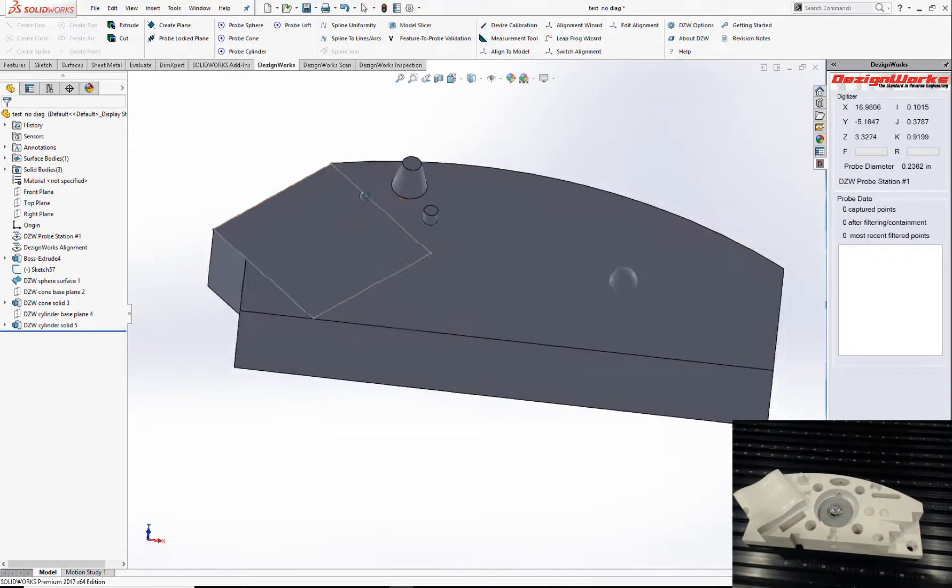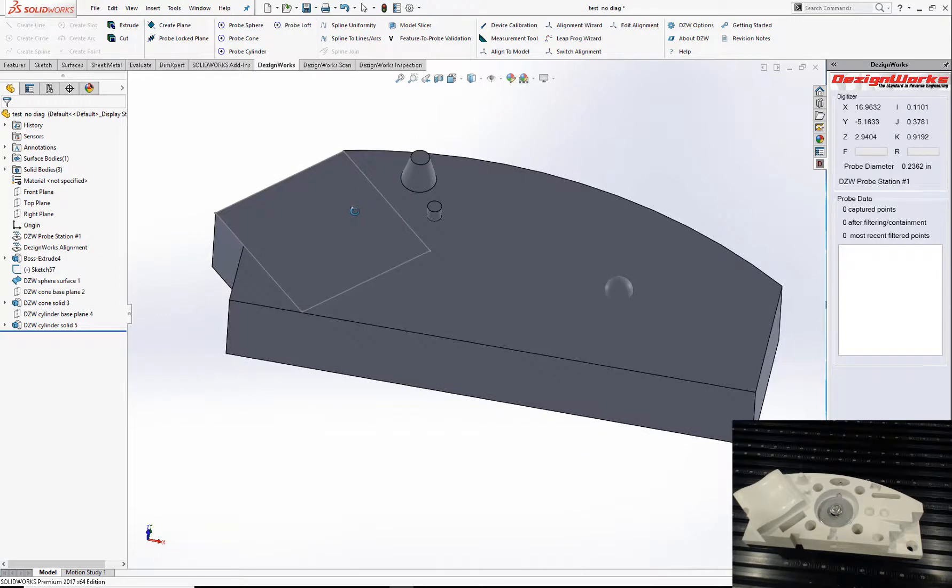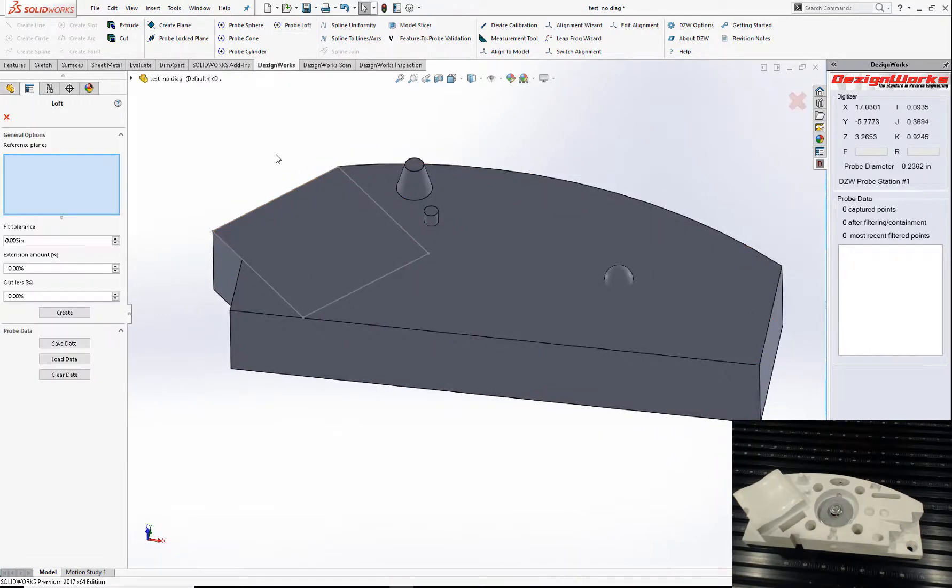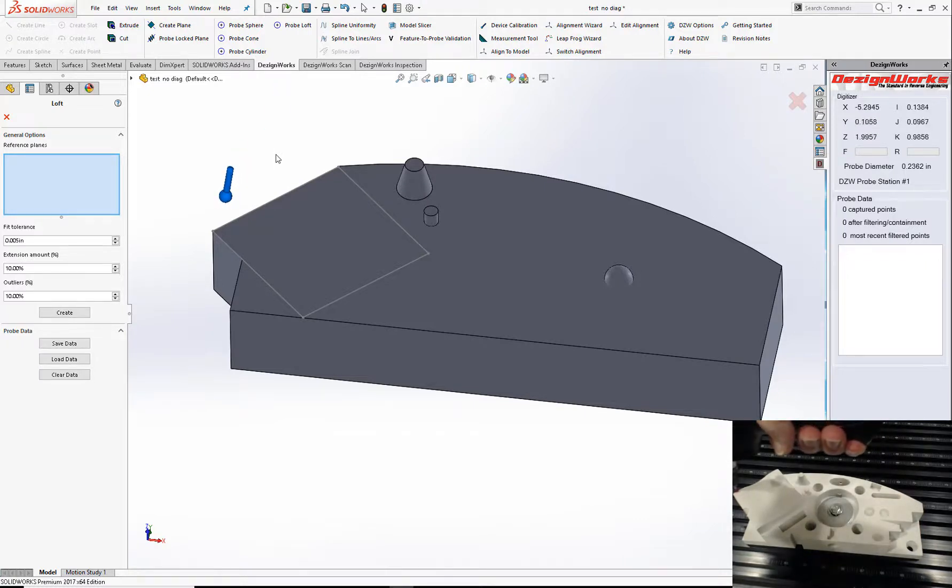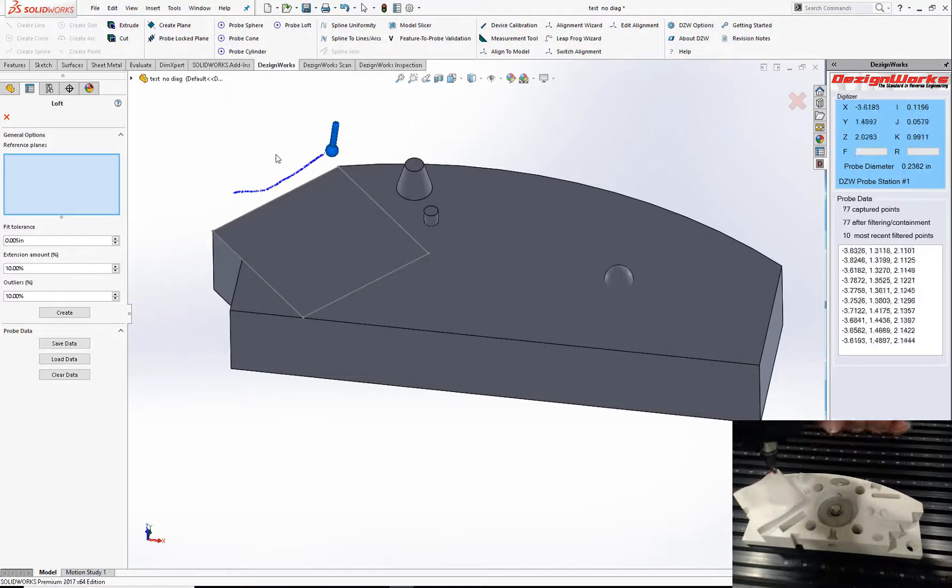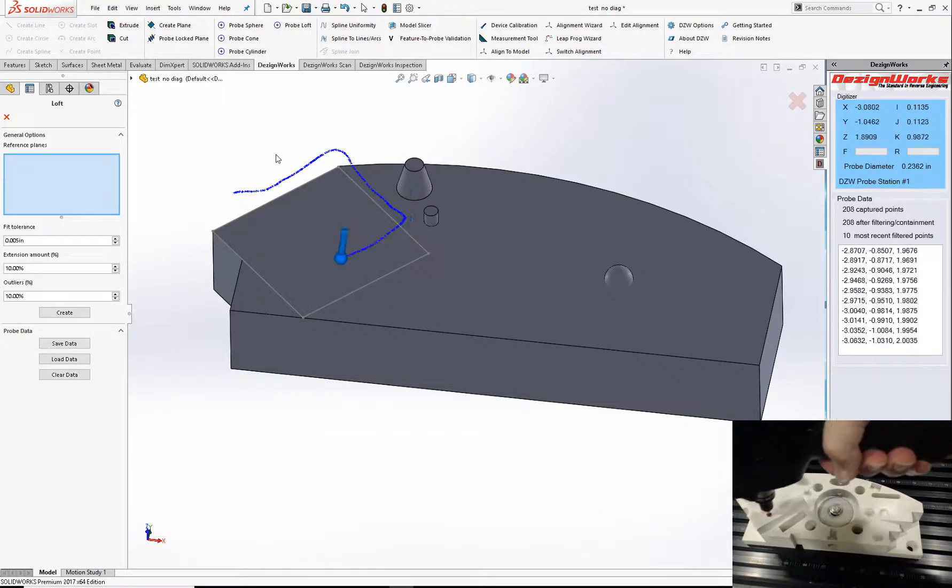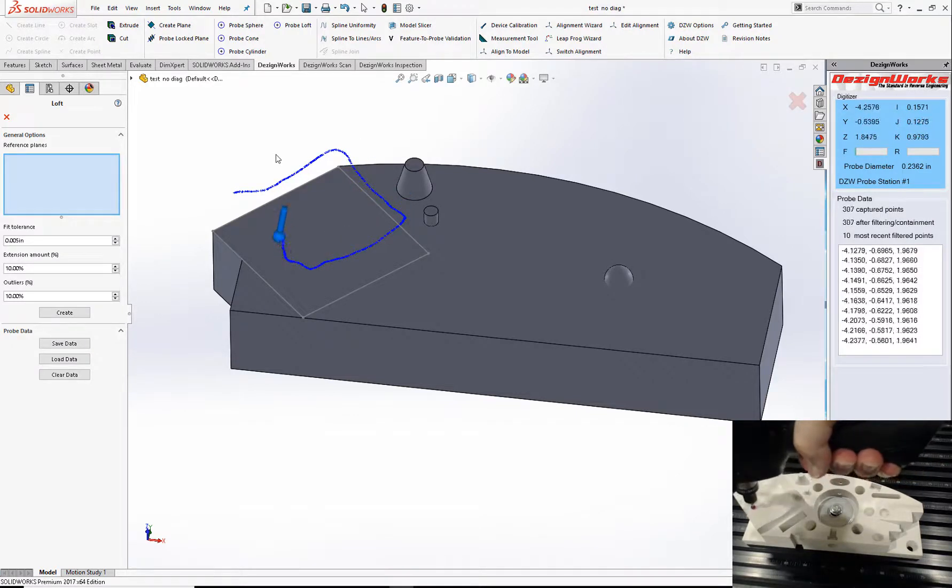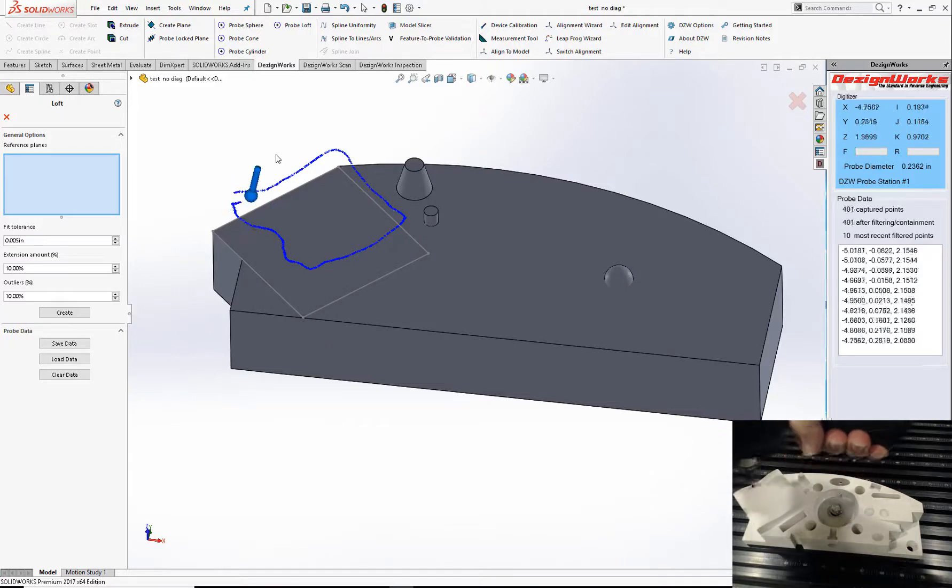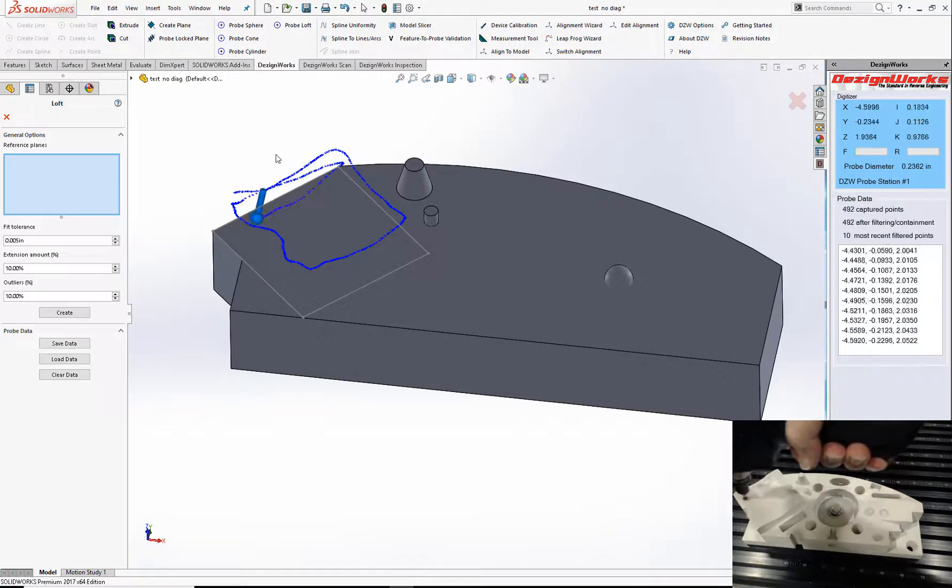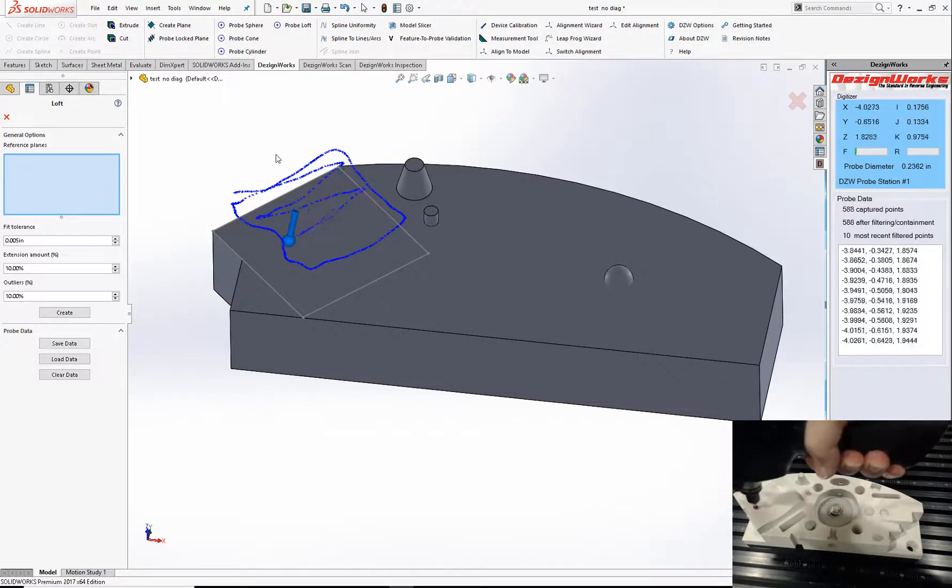One of the most impressive ones is the new loft tool. Select the loft. You simply place the probe on the part. In this case, we're going to display the perimeter first. This tool is a huge enhancement. Then we're going to do some sections across it. This is a very complex shape on top.